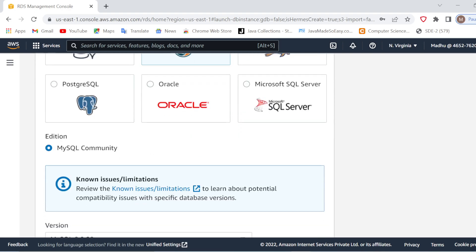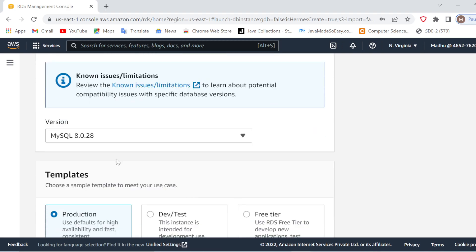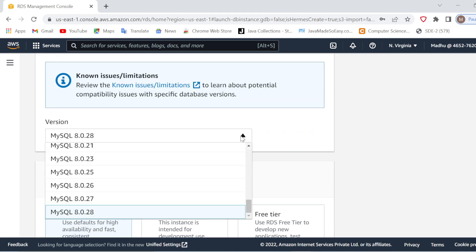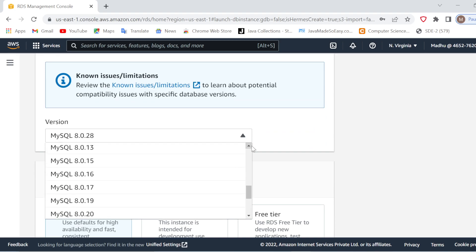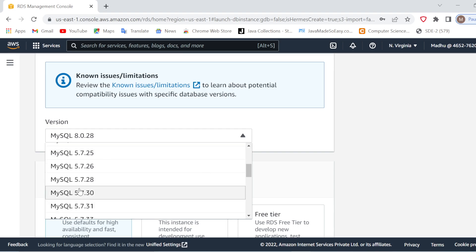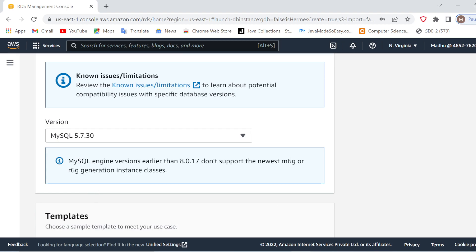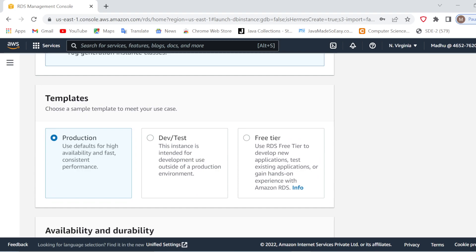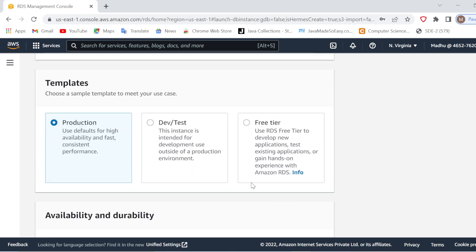I will select MySQL here. After this you will select a MySQL version — let's say I am working with MySQL 5.7.30. You can select any version depending on your requirement. After this, in the Templates section, you can select a template. Production or Development and Test are not free-tier eligible, so I will select Free Tier since I am doing this for demonstration purposes.